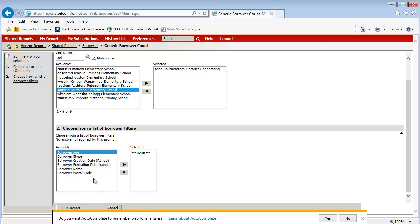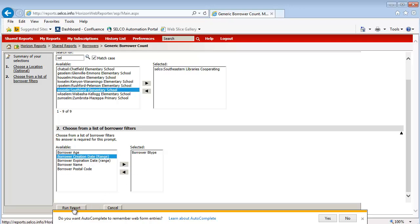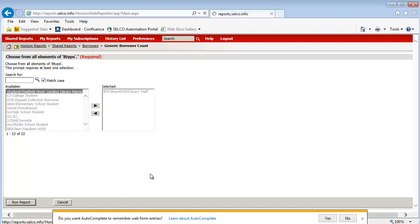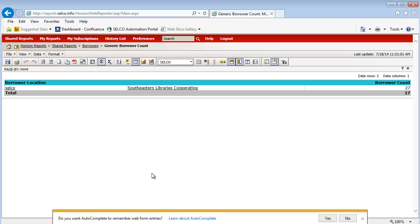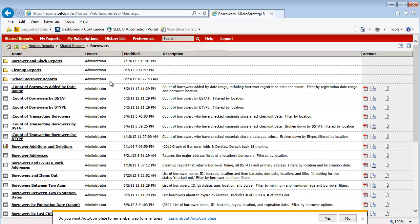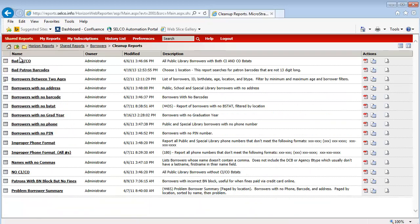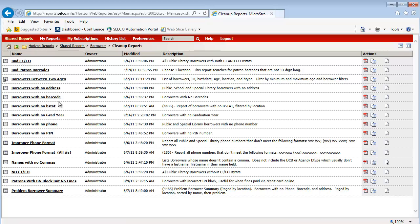I'm just typing in the first part of our location code. I'm going to pick B-Type and just the BVS. So just patrons that Selco in the office has — we've got 27 people listed as staff basically in Horizon. We also have some cleanup reports, including location information here for BAD CICO. As you know, if you're getting funding from either a city or a county, you'll get from one or the other — you will not get it from both. So we do need to make sure that each borrower record has just one of those kind of B-STATs. You can also get borrowers with no phone numbers, no addresses, and the like, if you need to go and clean up that information.